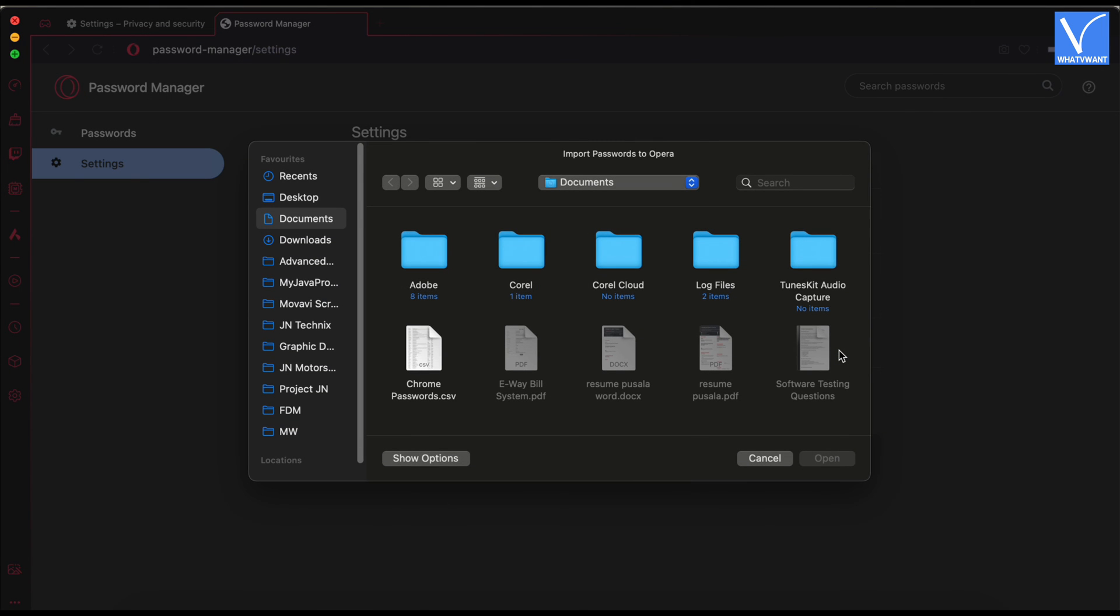Then a window will pop up and allow you to choose the password file. Select the file and click on the open option.